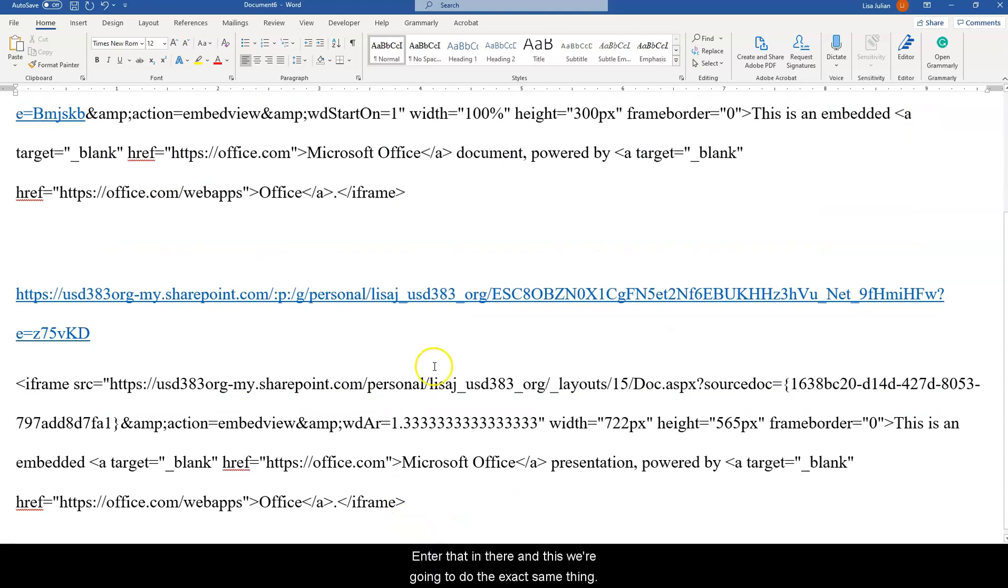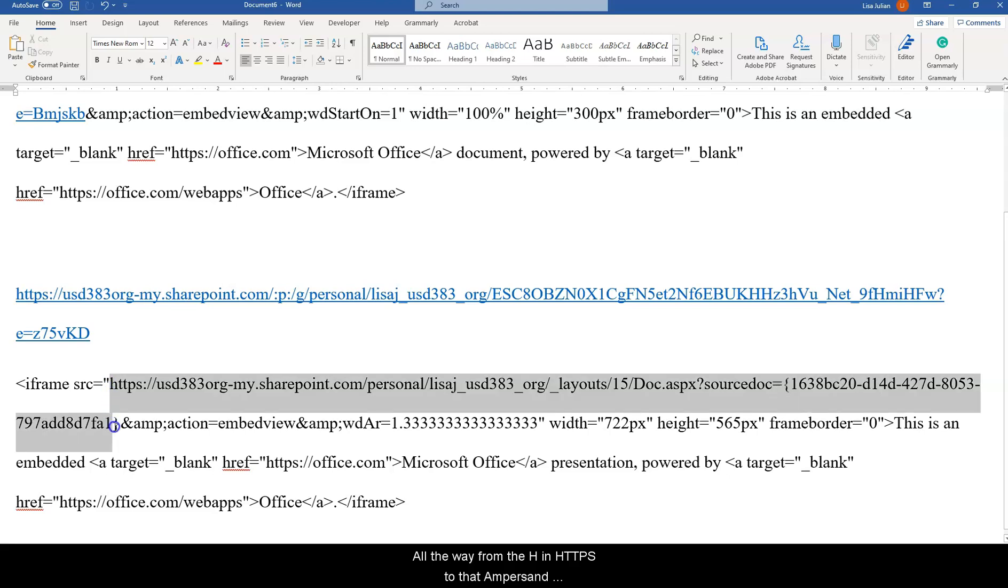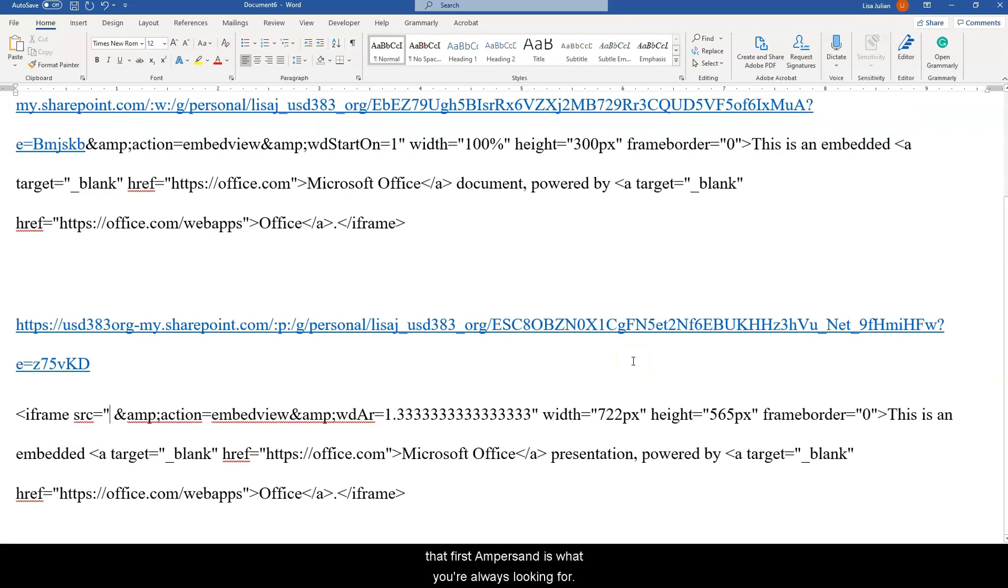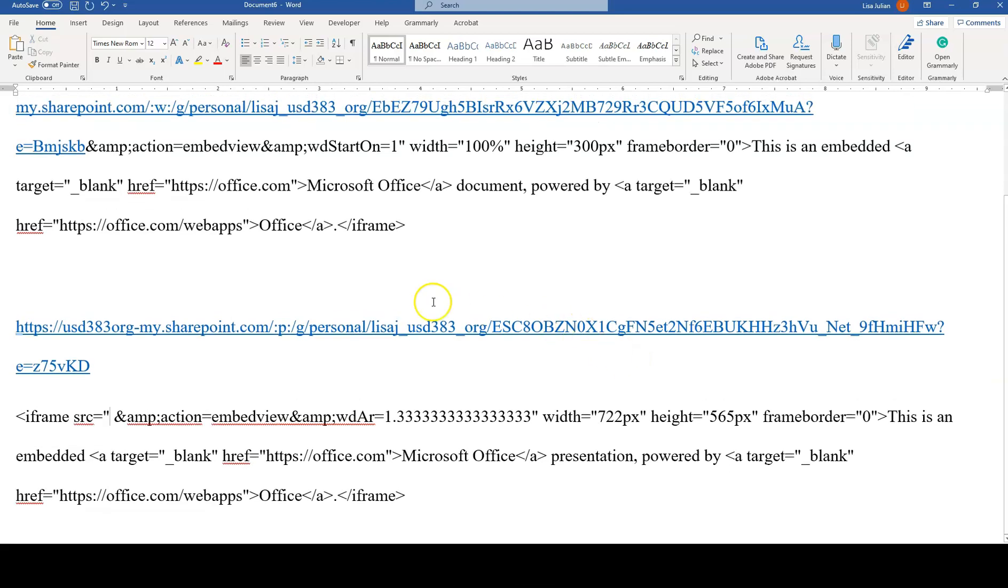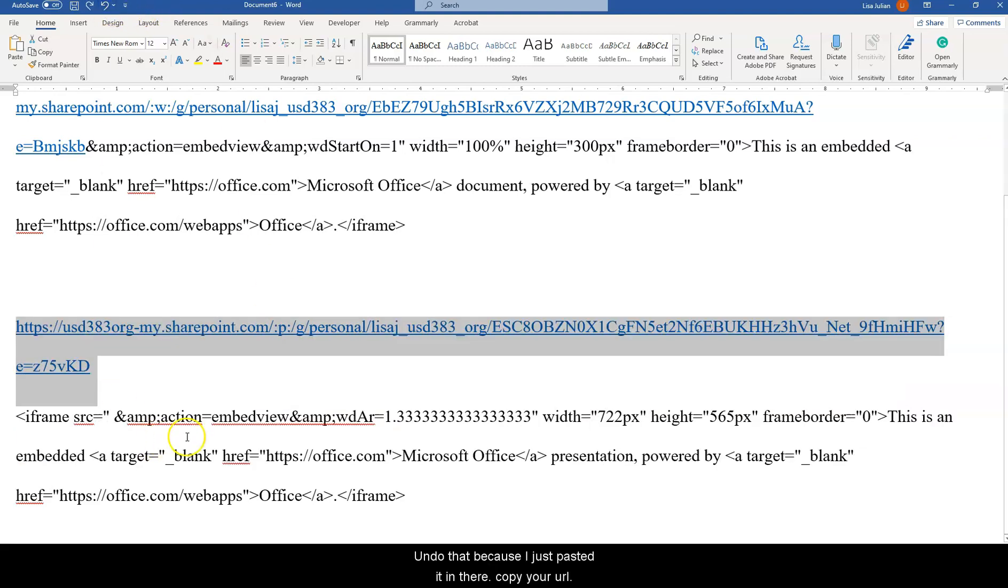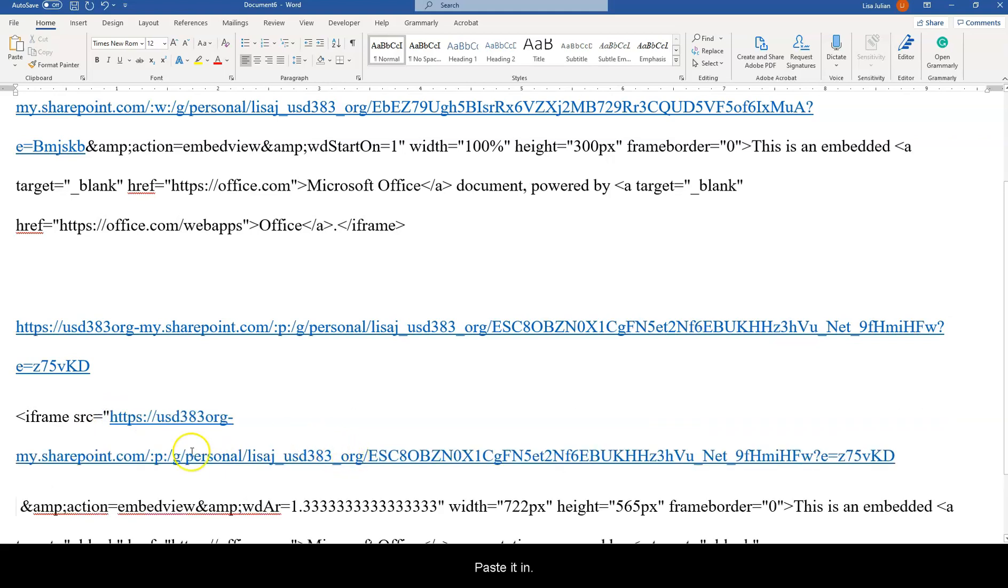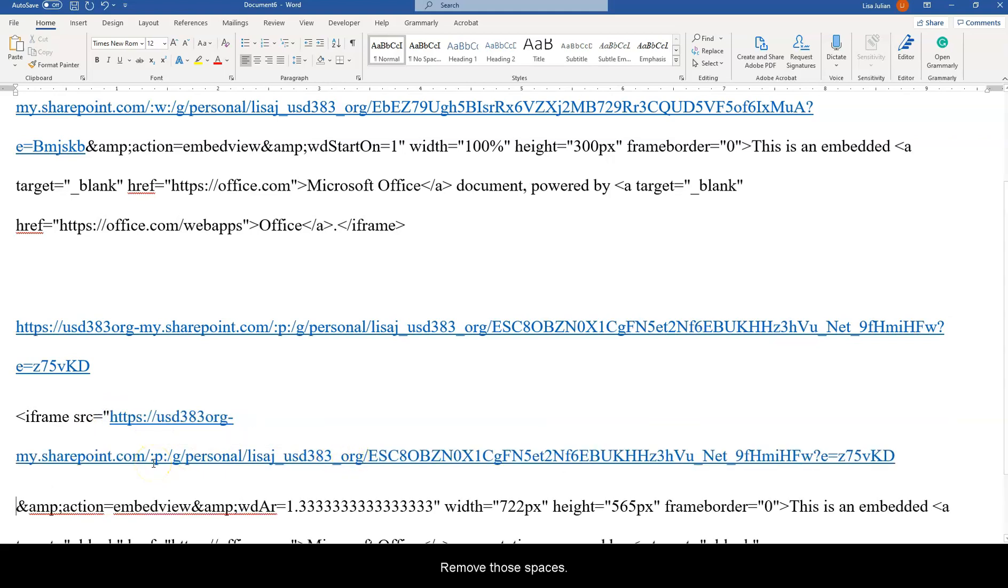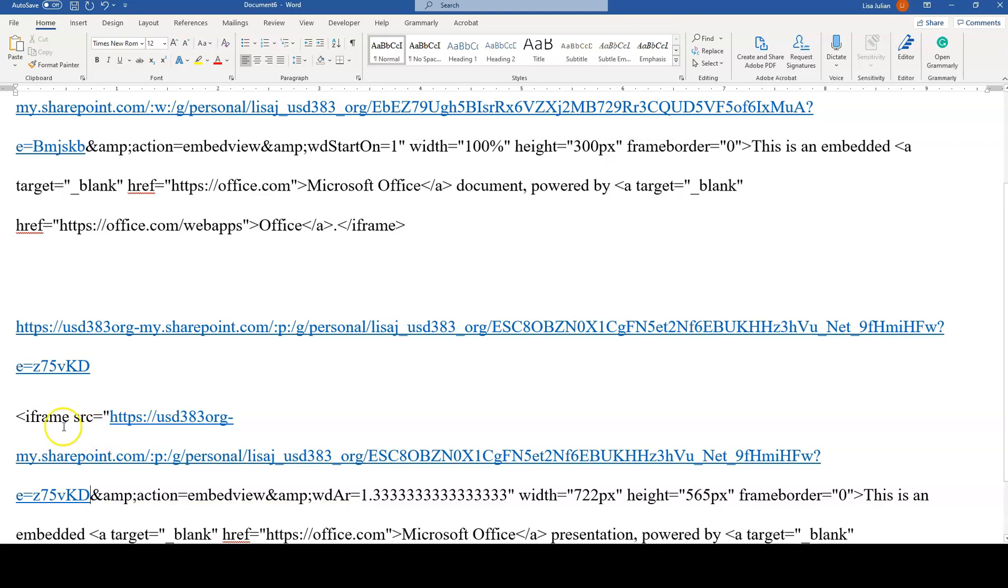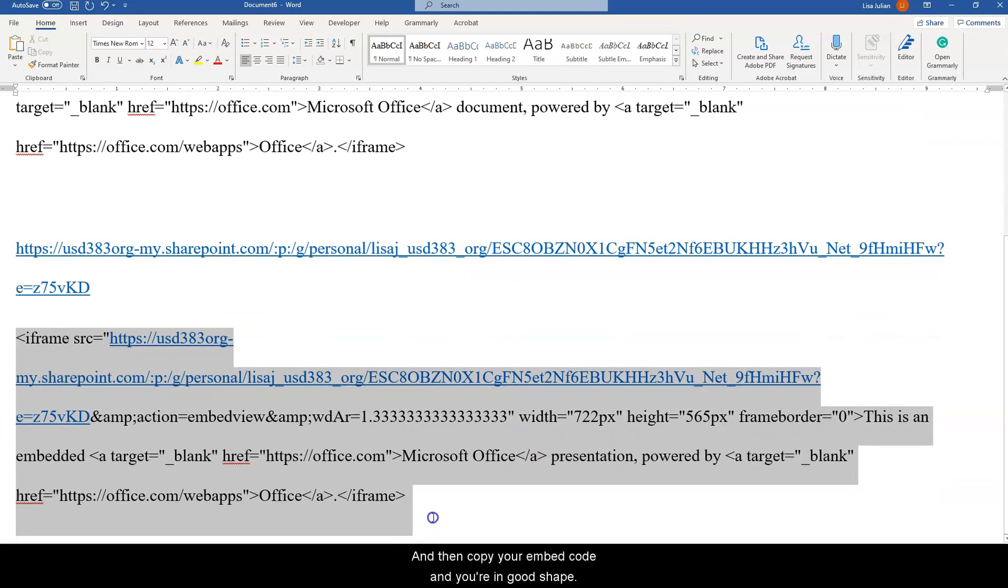Enter that in there and we're going to do the exact same thing. We're going to take out that URL all the way from the H in HTTPS to that ampersand. That first ampersand is what you're always looking for. Delete that out, copy your URL. Oops, let me undo that because I just pasted it in there. Copy your URL, paste it in, remove those spaces, and then copy your embed code.